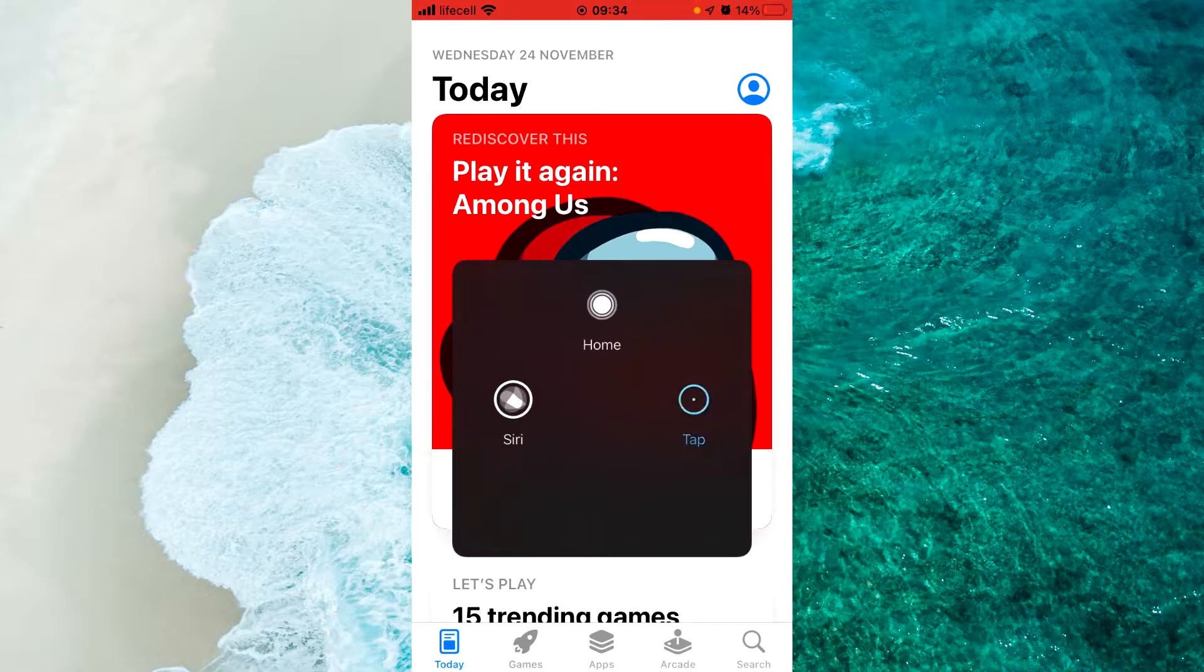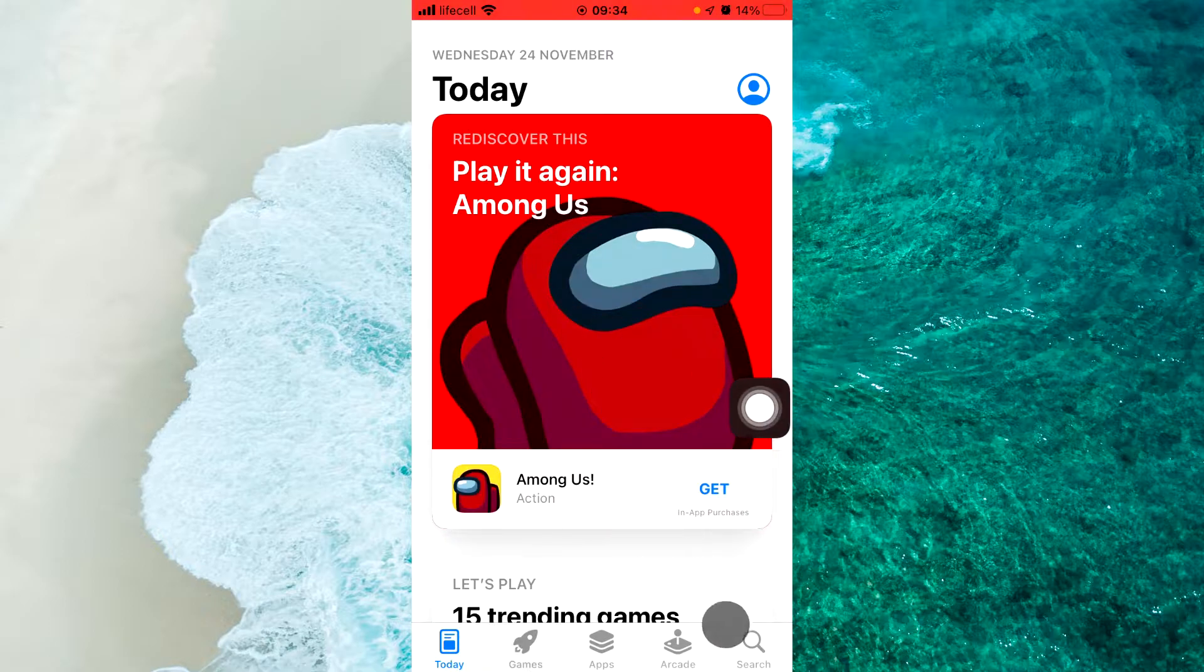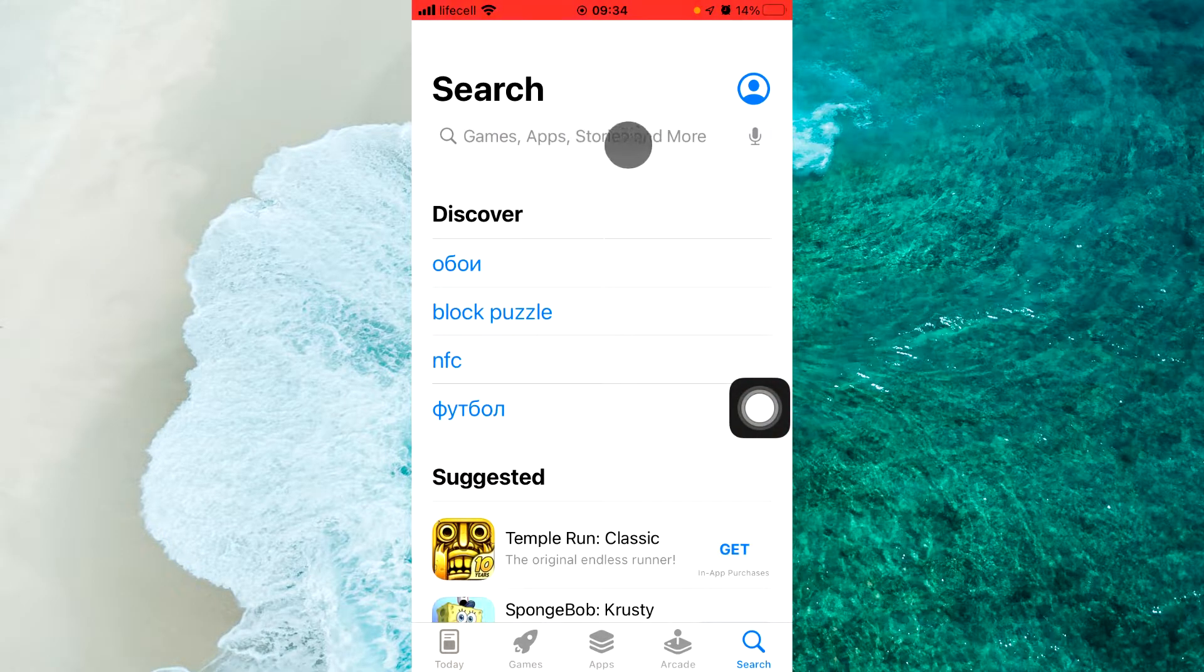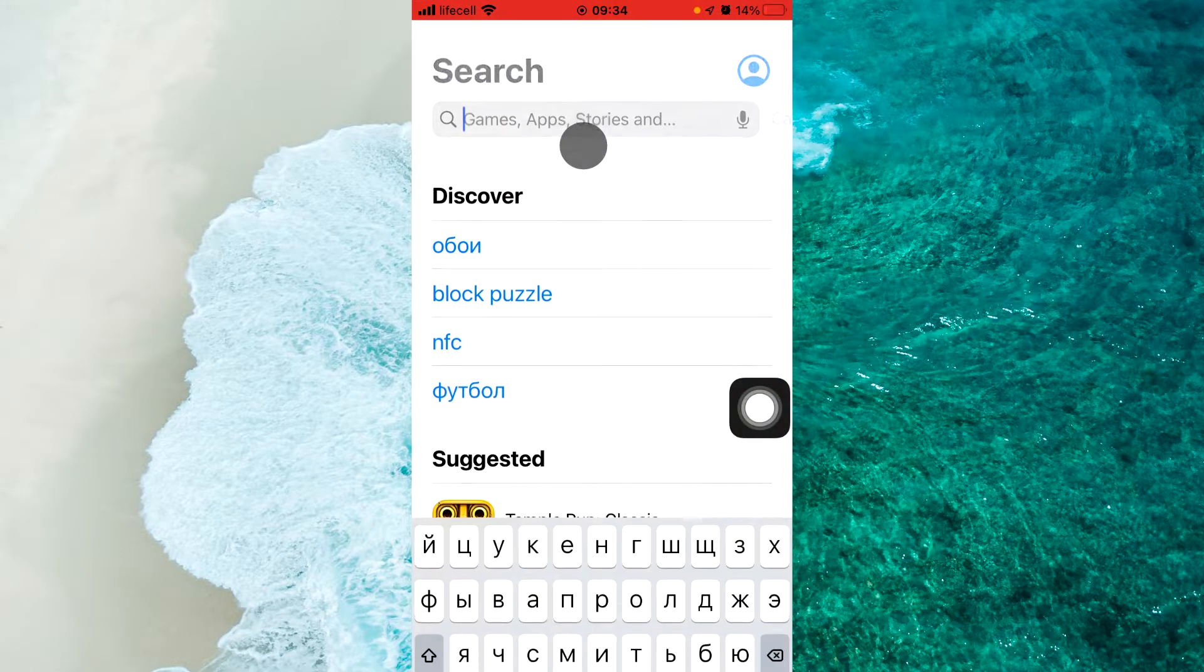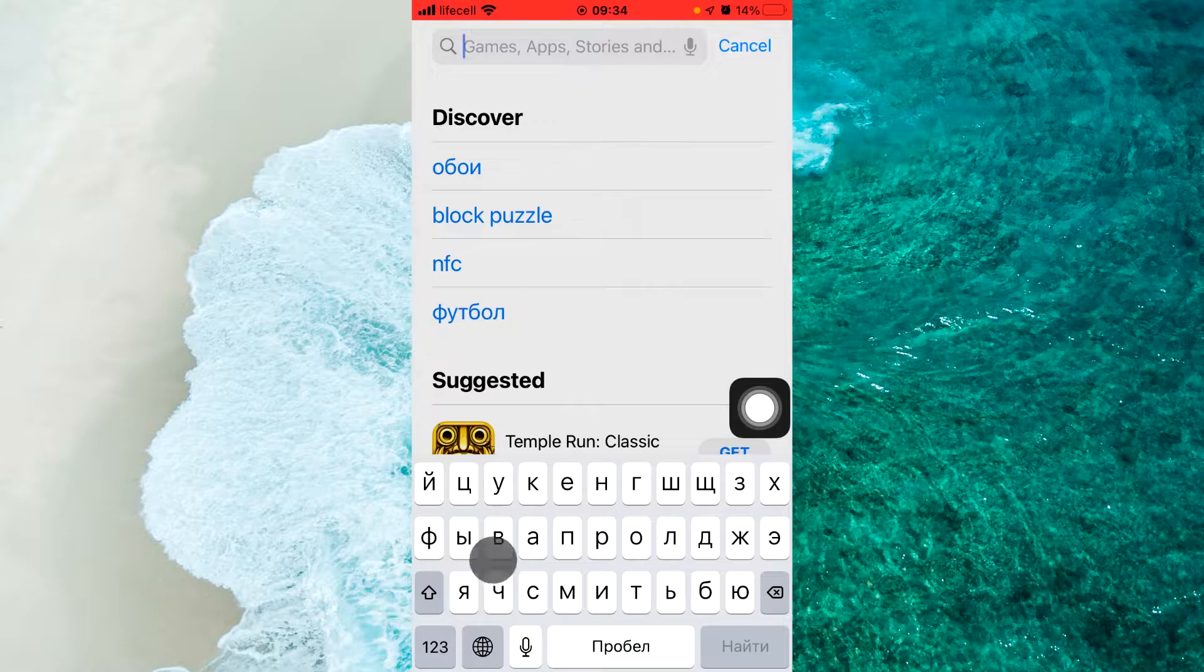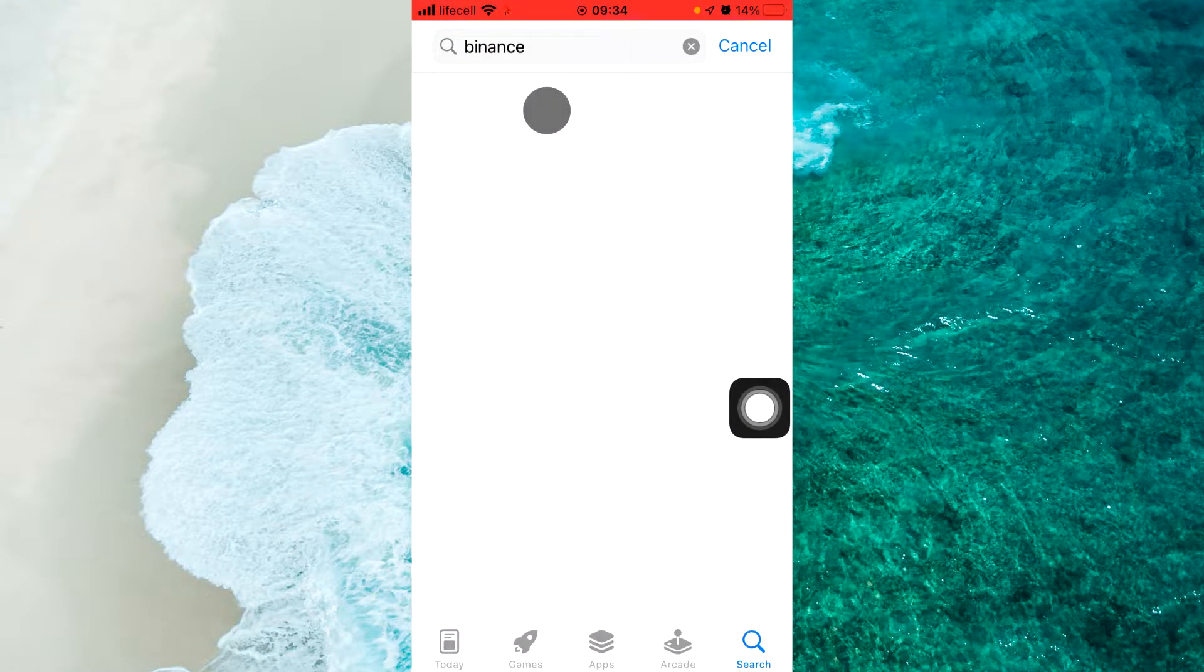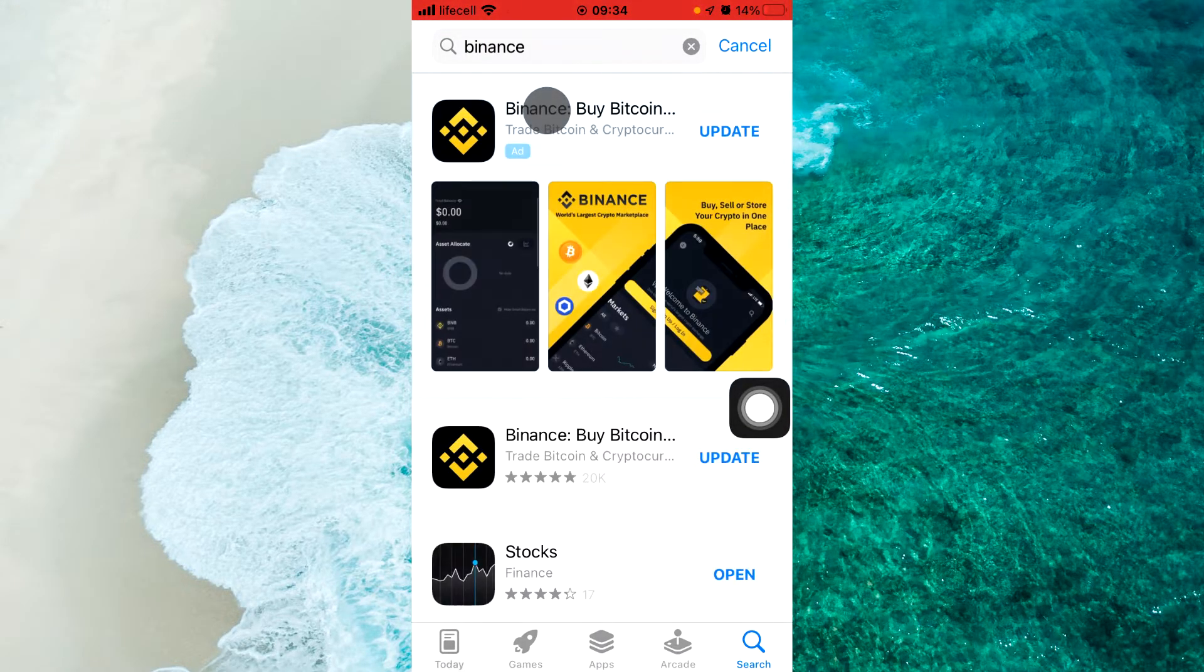Next step, click on search bar, enter Binance, and click on search. You can see Binance Buy Bitcoin and Else says Update.